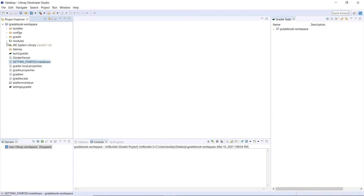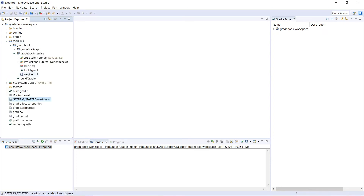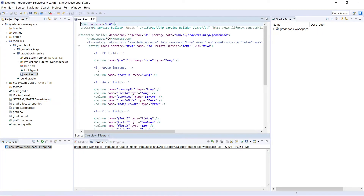Opening it back up, you'll see a service.xml — this is the main configuration file of a Service Builder project. It lets you define model entities, data sources, finder methods, and exceptions for your service. You can customize service.xml with a graphical designer tool or edit the file's source code directly. We'll open the service.xml file by double-clicking it.